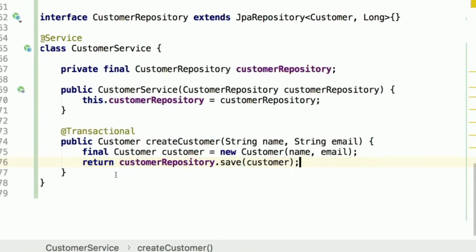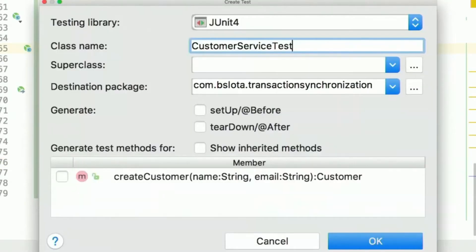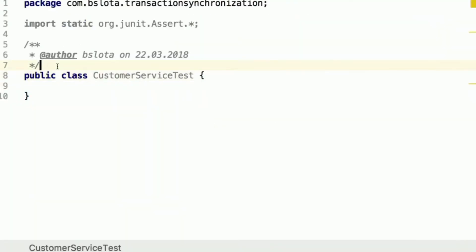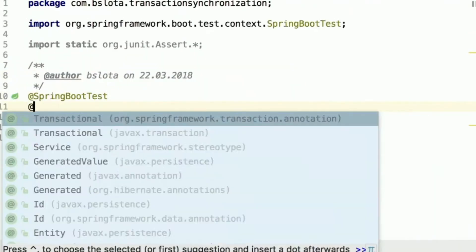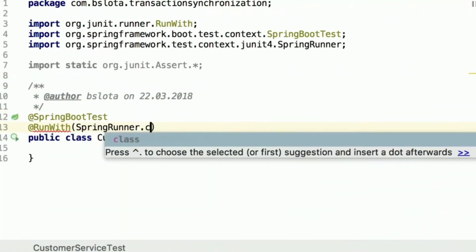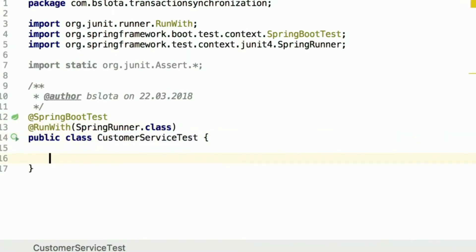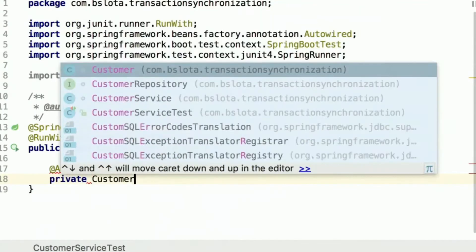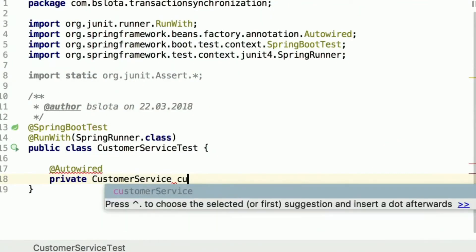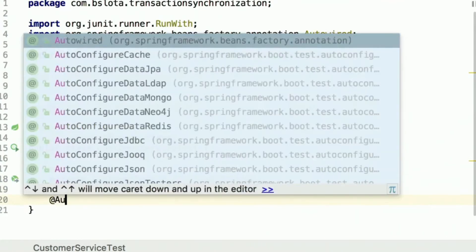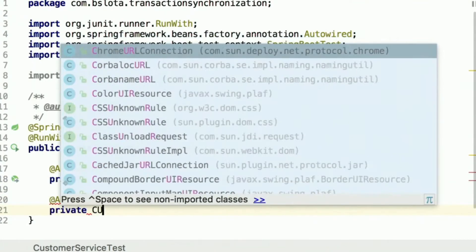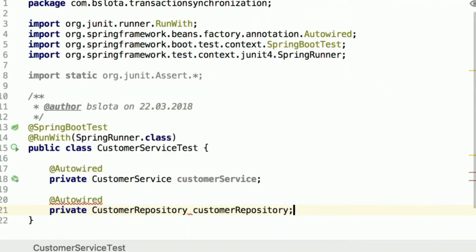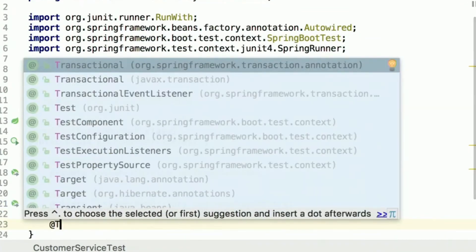Now that we have our service, let's write a test. I hope you already have the habit of writing tests. This will be a simple Spring Boot test which will run with SpringRunner class. Because it is a test, it won't be a crime to do some field injection here — I would like to have a CustomerService object and a CustomerRepository.